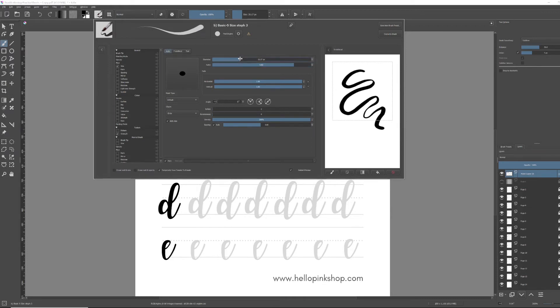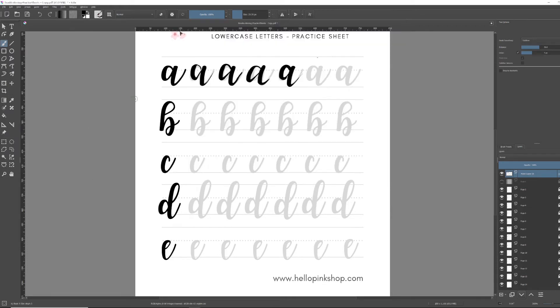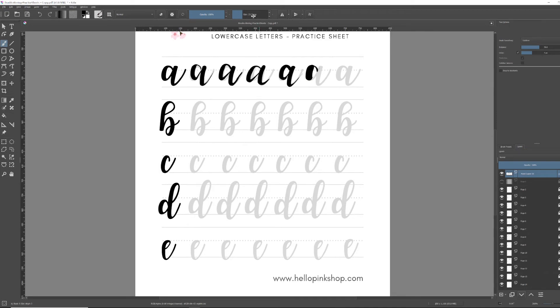I don't think I've told you, but Krita is an open source software, so it's free to use. They do welcome donations. So if you can afford it, then please do. And I'm using a Wacom tablet. It's a small tablet.